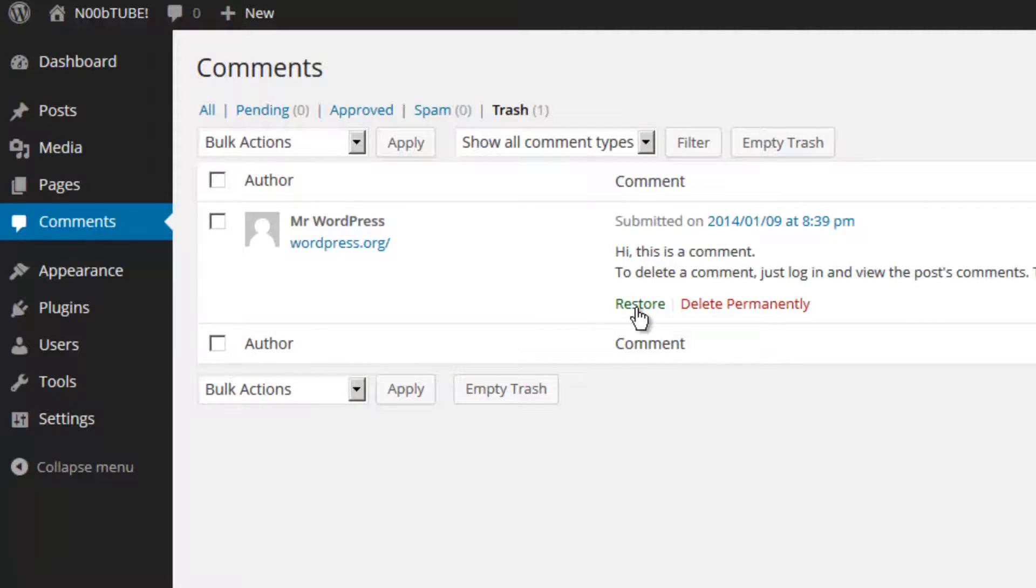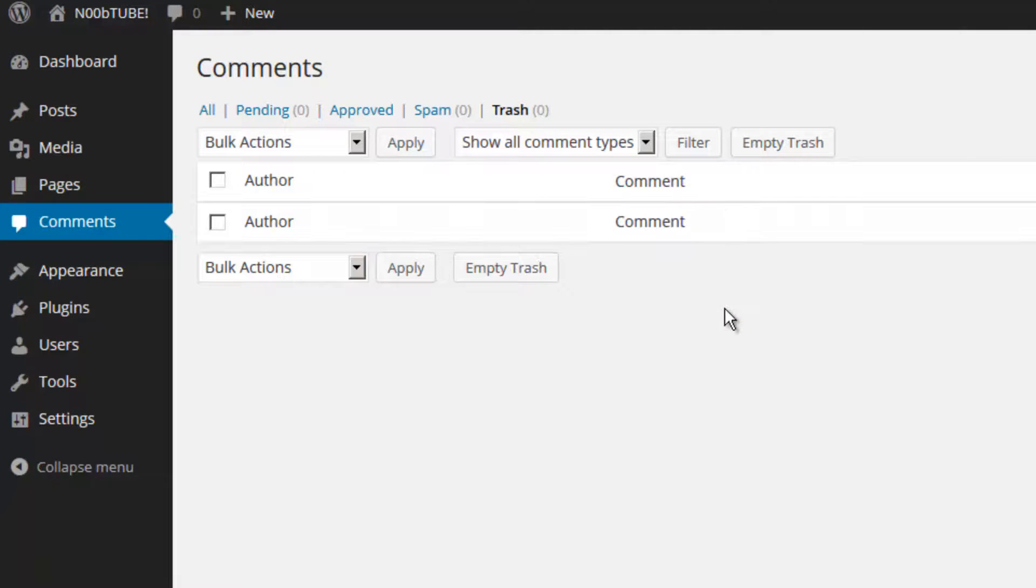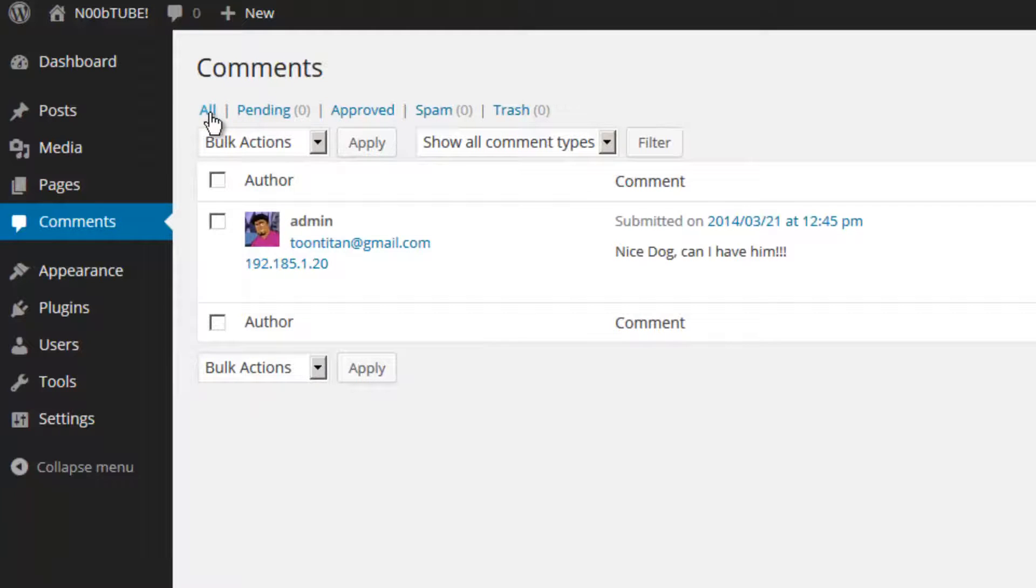You can choose to restore your comment by clicking this link or delete it permanently. Let's delete it permanently. We then click on the all option. We can see we have one comment left.